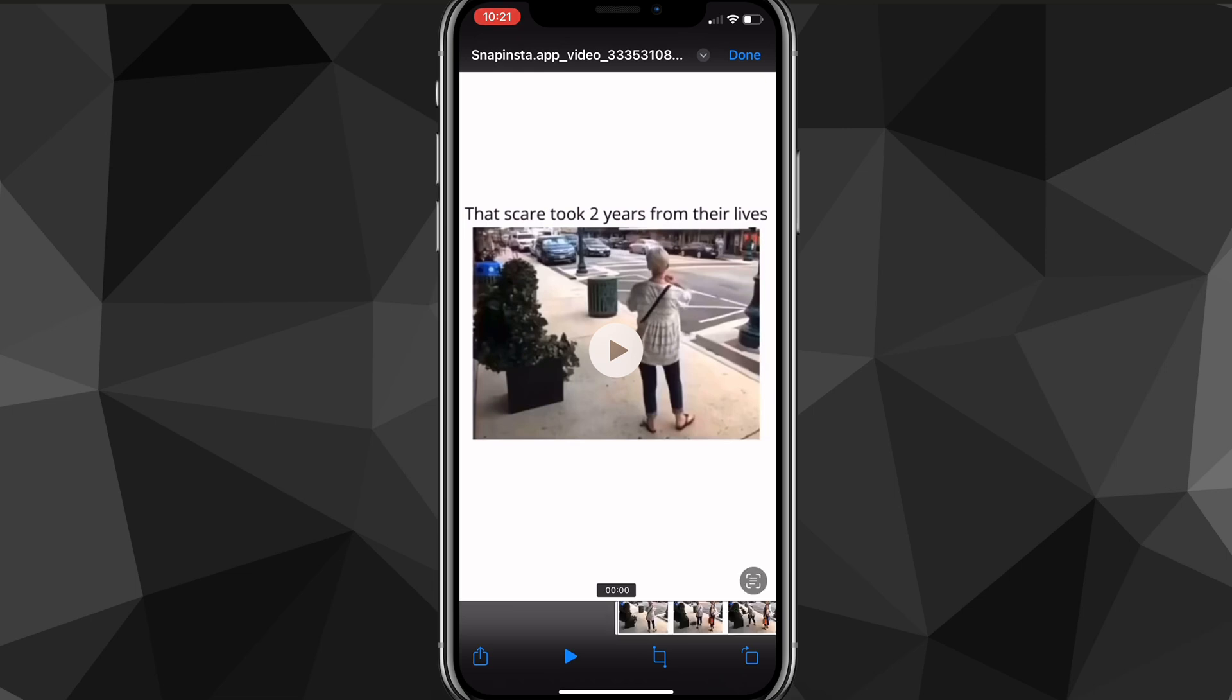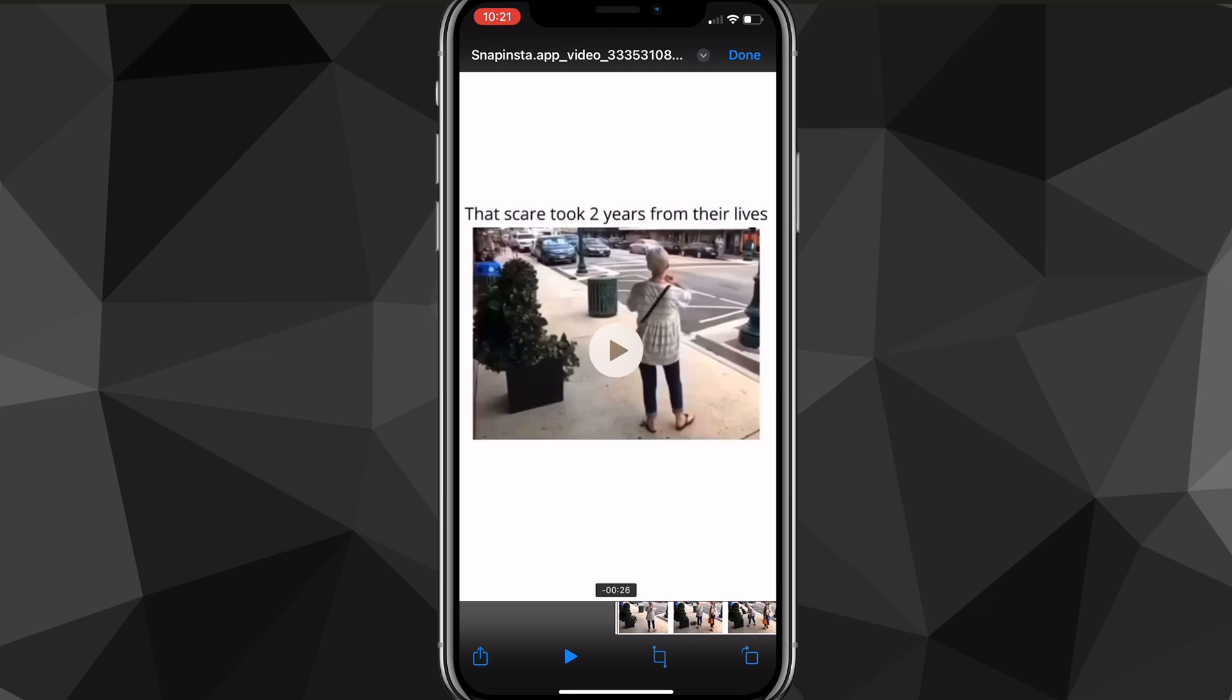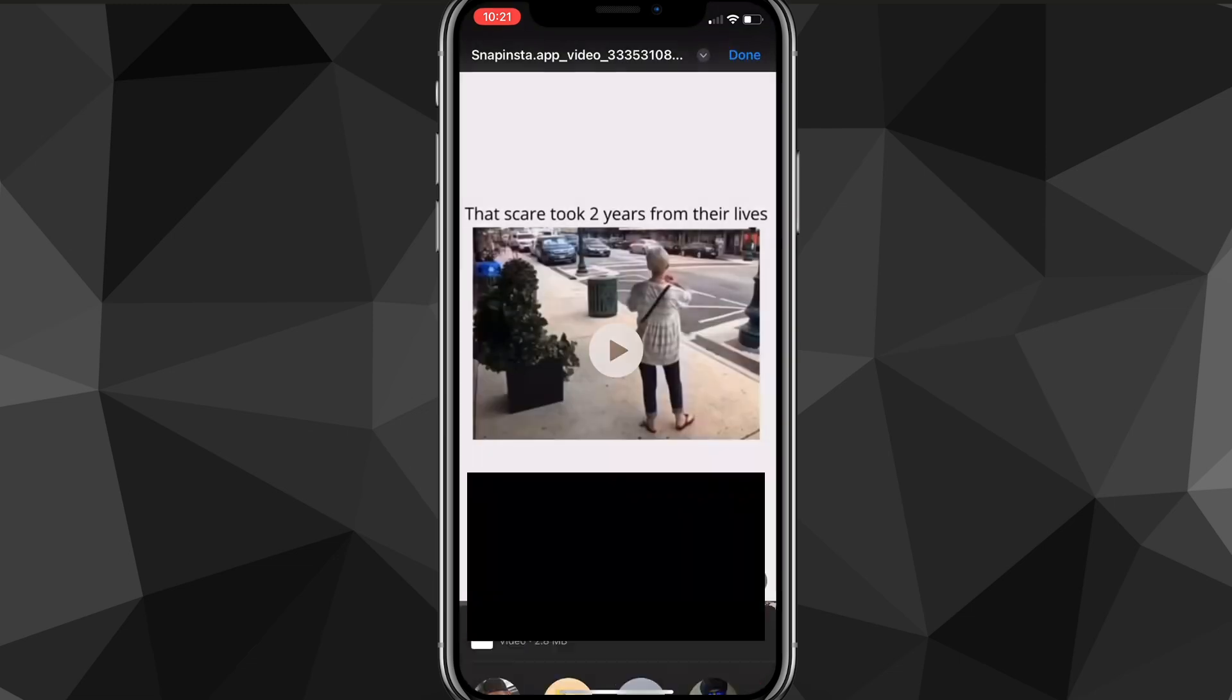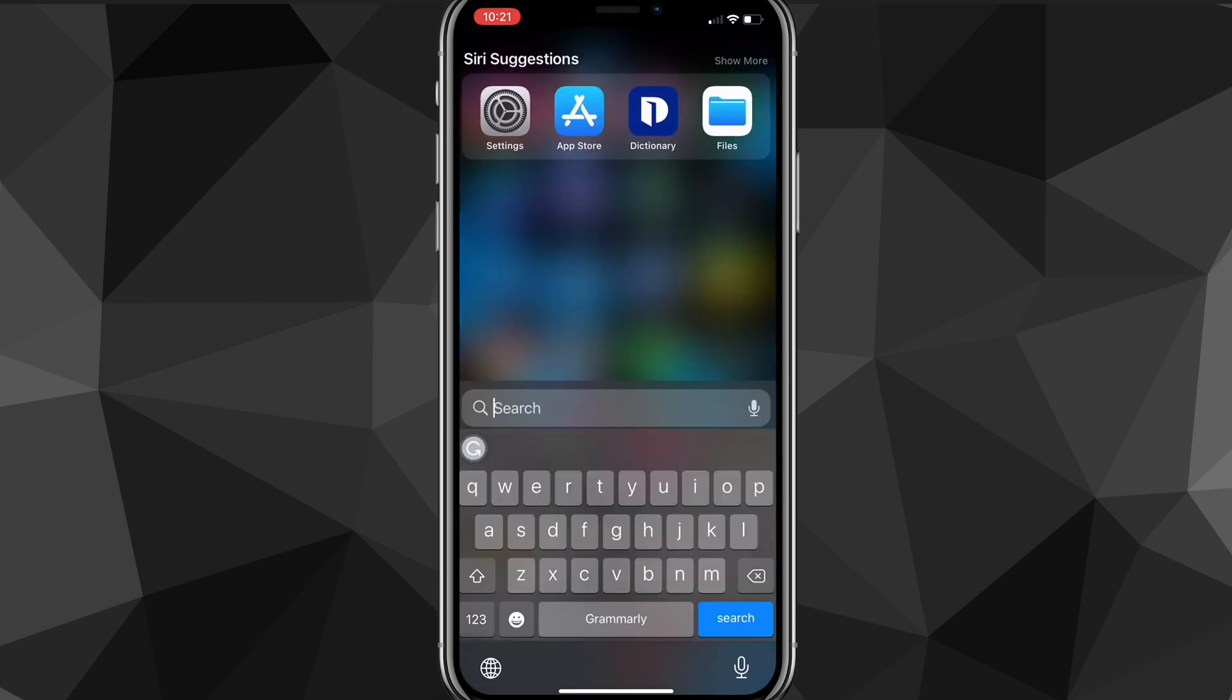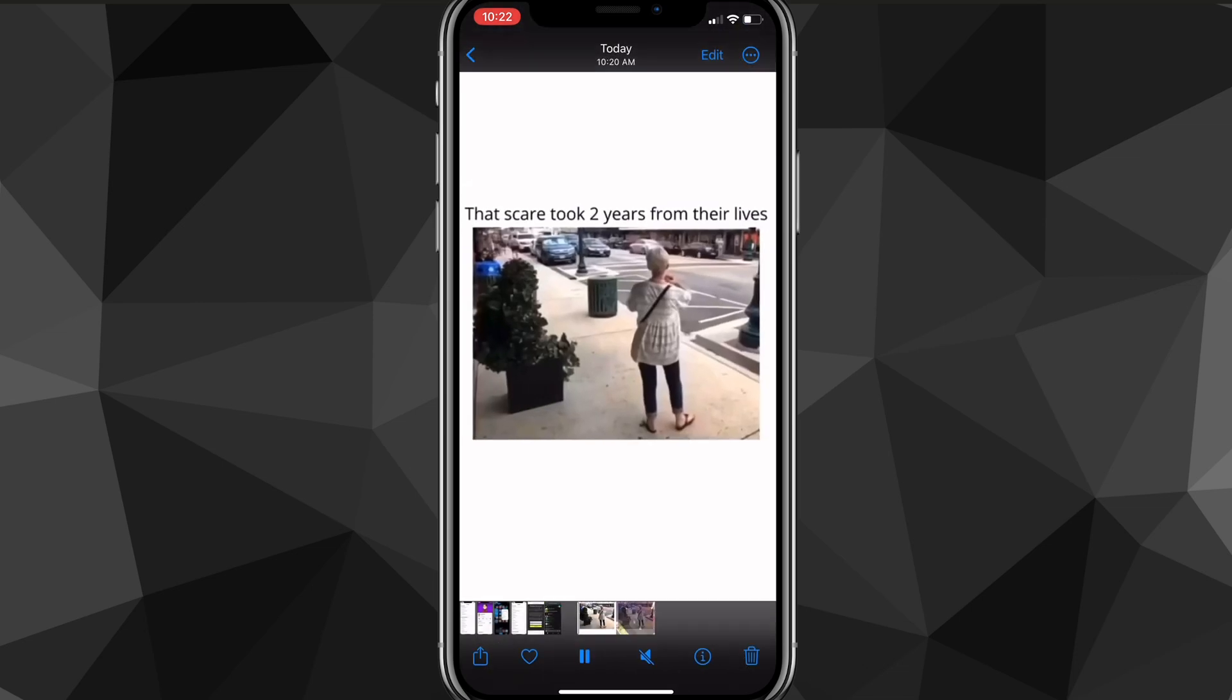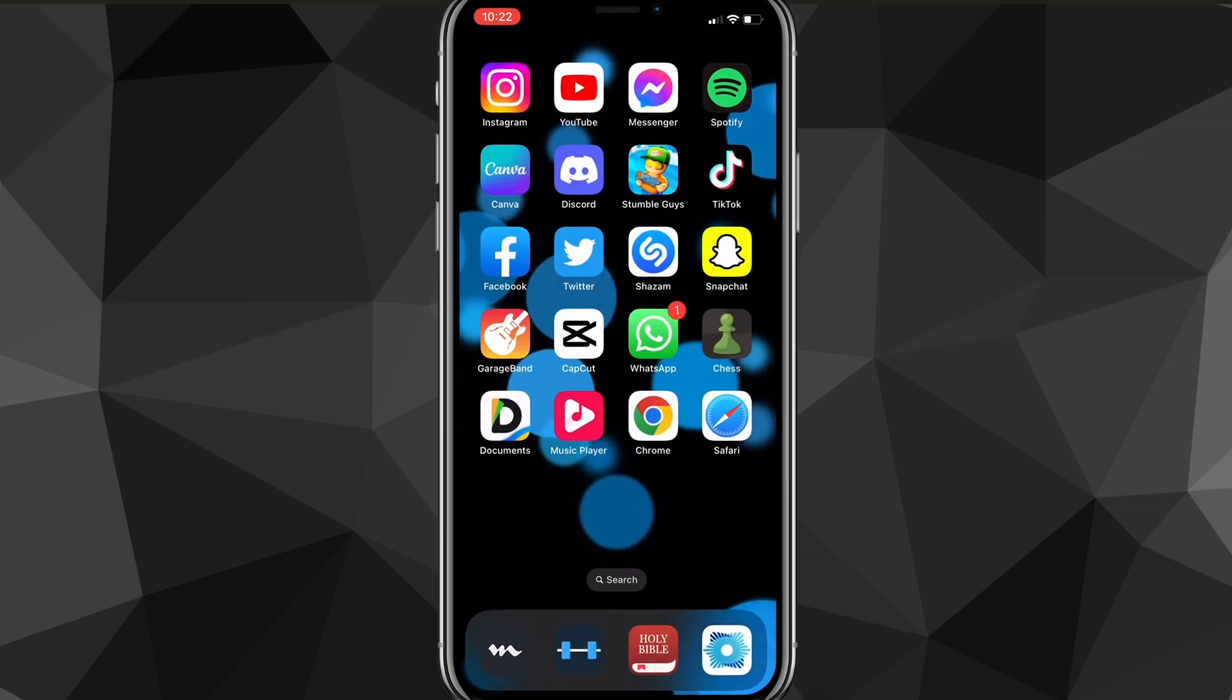Click on the share button in the bottom left corner of the screen. Scroll down until you see the option for 'save video,' and click on it. It'll save straight to your gallery. You can check it by going to your photos and then to the most recent. As you can see, the video is downloaded. That is how you download Instagram videos to your gallery.